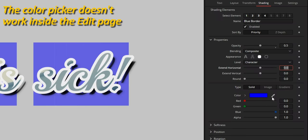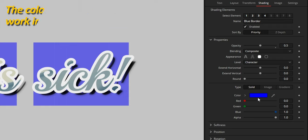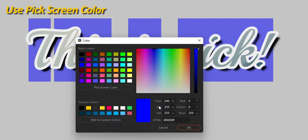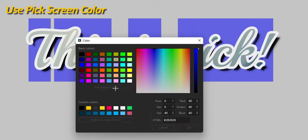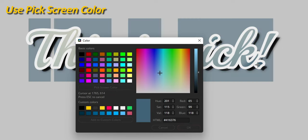Don't bother trying to use the color picker icon, as it doesn't work inside the edit page. Instead, open the color window and use the pick screen color option to choose an on-screen color.